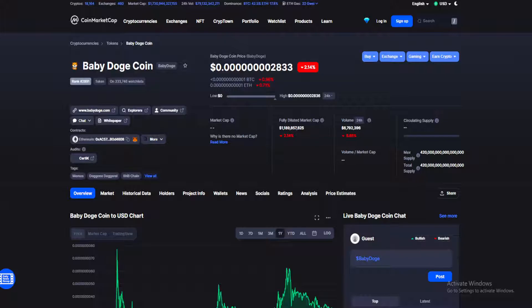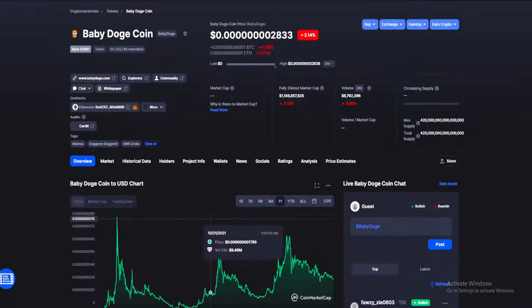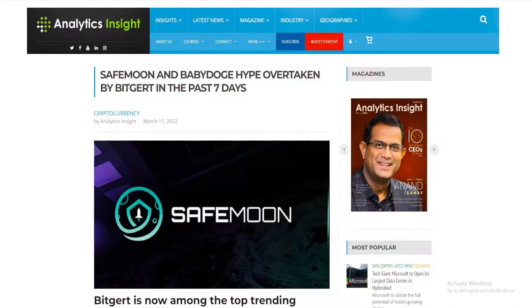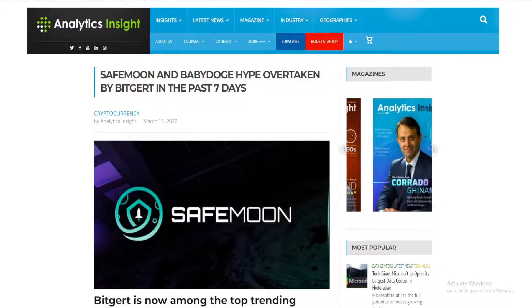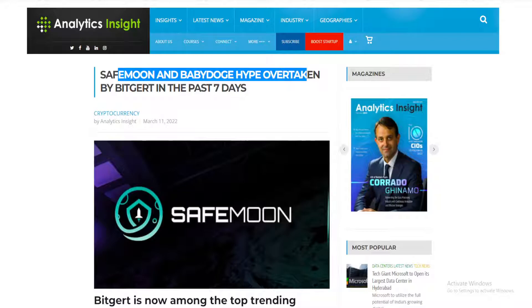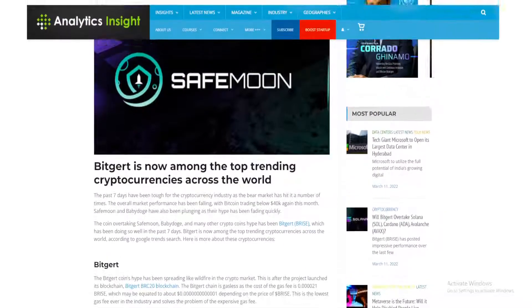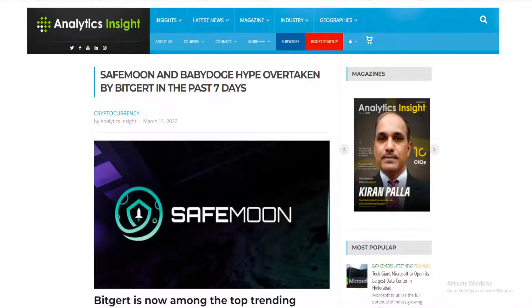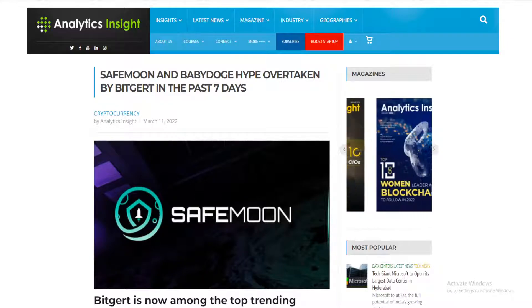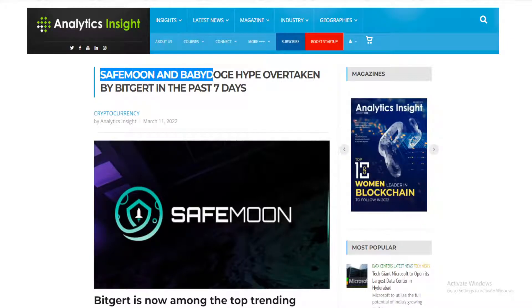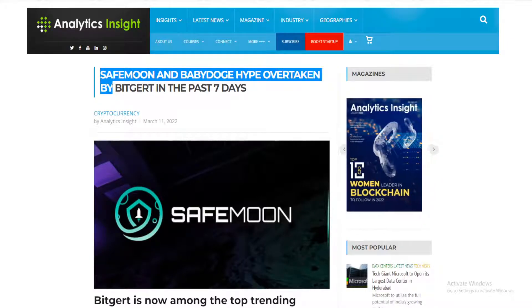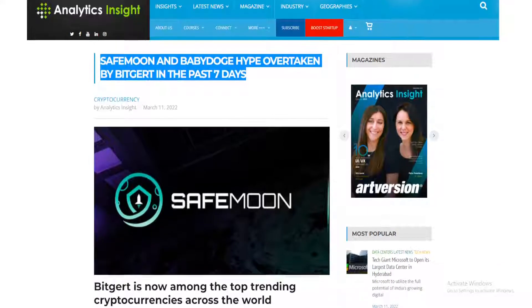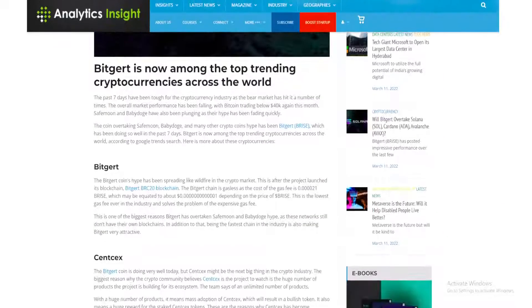In today's news we can see Baby Dogecoin being overtaken by Bitgert unfortunately. Analytics Insight here saying Safe Moon and Baby Doge hype overtaken by Bitgert. In the past seven days, Bitgert is now among the top trending cryptocurrencies across the world.